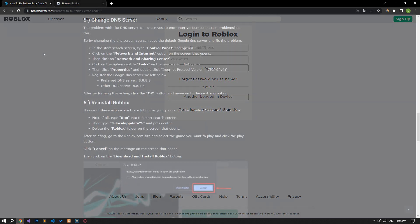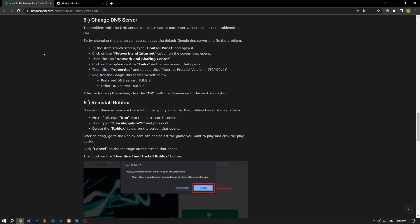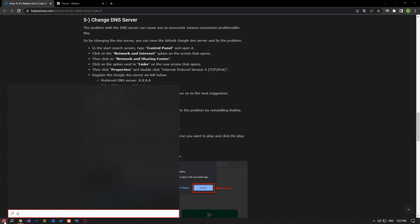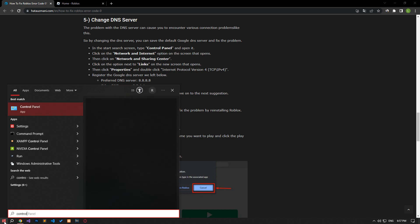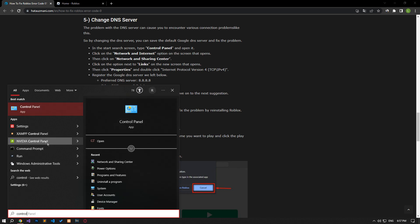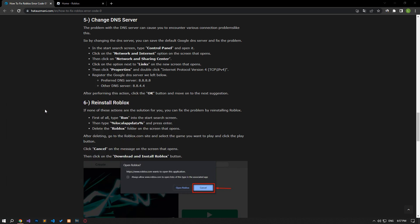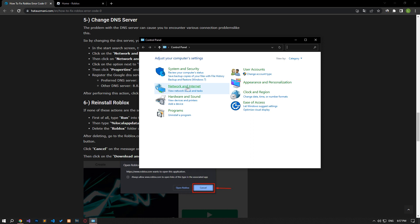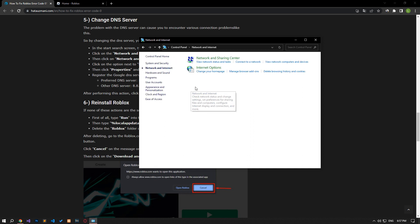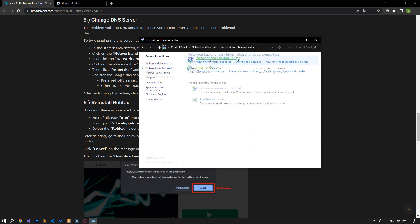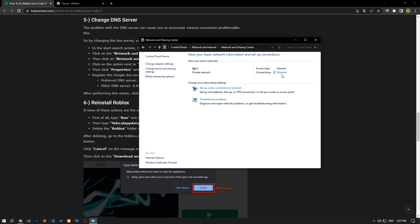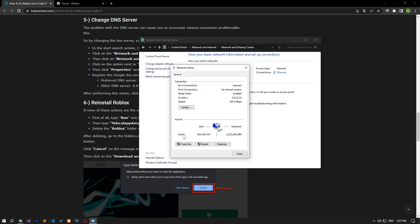We can avoid connection request problems by using the default Google DNS server. Type control panel in the start search screen and open it. Click on the network and internet category title. Then click on the network and sharing center heading. Then define the DNS address by following the steps I showed in the video.